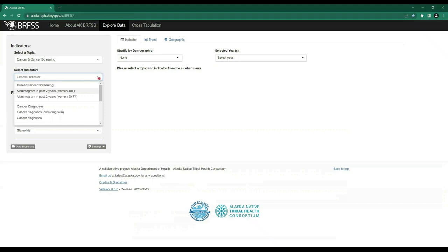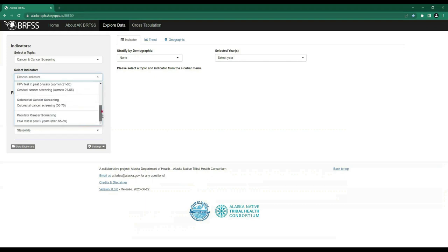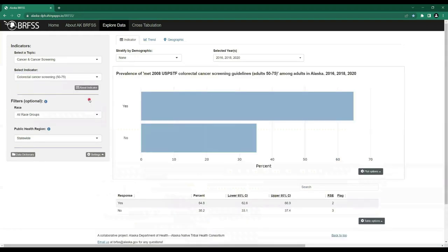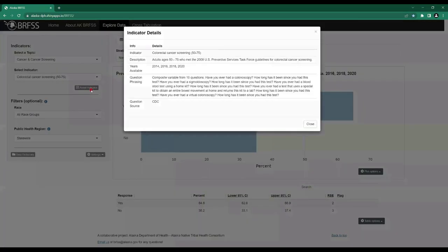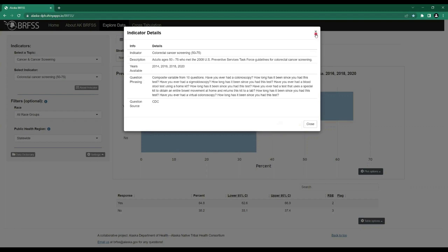For this tutorial, we will scroll down and select Colorectal Cancer Screening 50-75, which stands for among 50–75 year olds. Note that we can use the About Indicator button to see more detail about the chosen indicator, such as the description, the years available, what questions are asked for this variable, and if this question is asked by the CDC — that is the Centers for Disease Control — or if it was added by the State of Alaska. Simply click Close or the X to return to the previous screen.